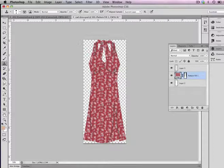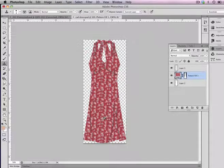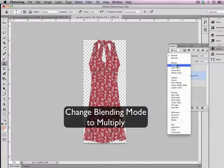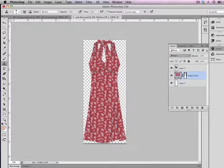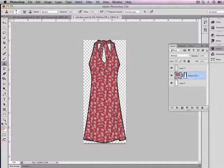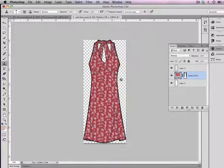The last thing I'm going to do with this pattern fill layer, so that it blends a bit more with what's underneath, I'm going to change the blending mode to Multiply.